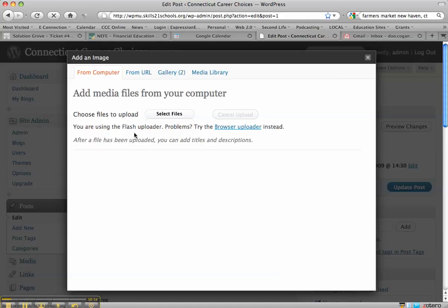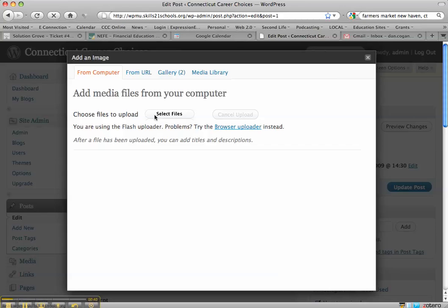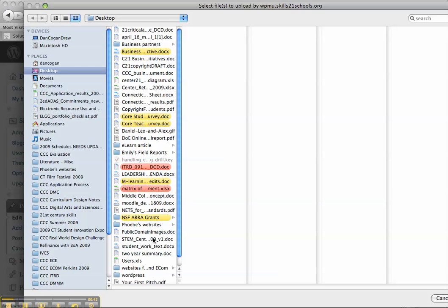I'm using a flash interface here but I can do a browser uploader. It's just the same thing basically just not using flash. So I'm going to select files to upload.